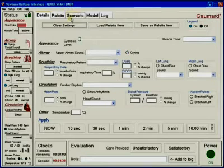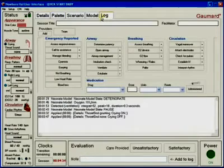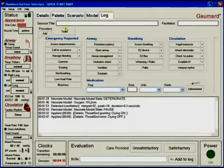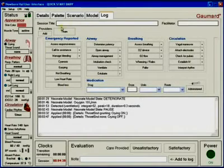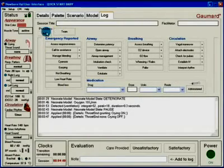An important part of the simulation training is the debriefing session following the scenario. Gaumard has included a log page with the newborn HAL software which captures the...